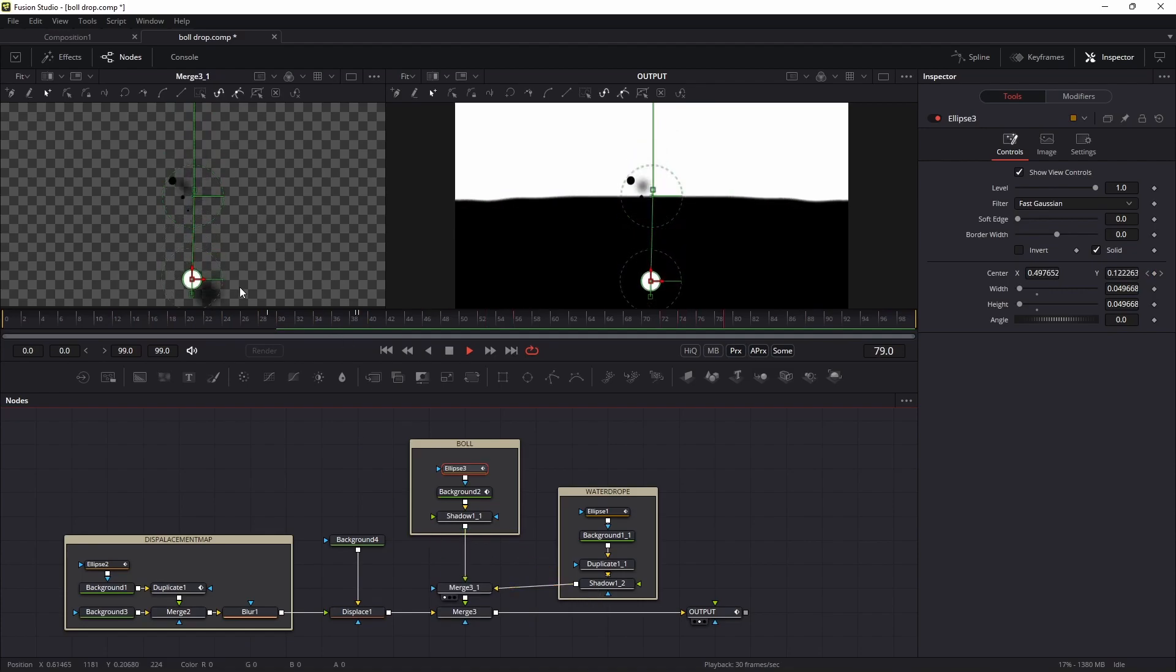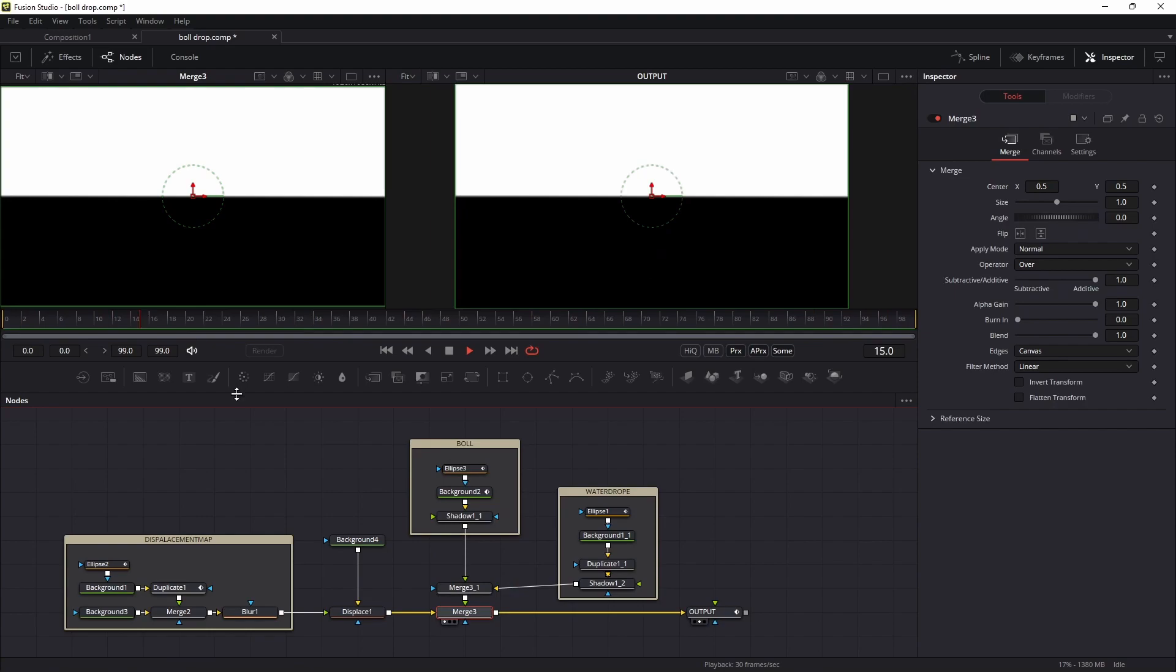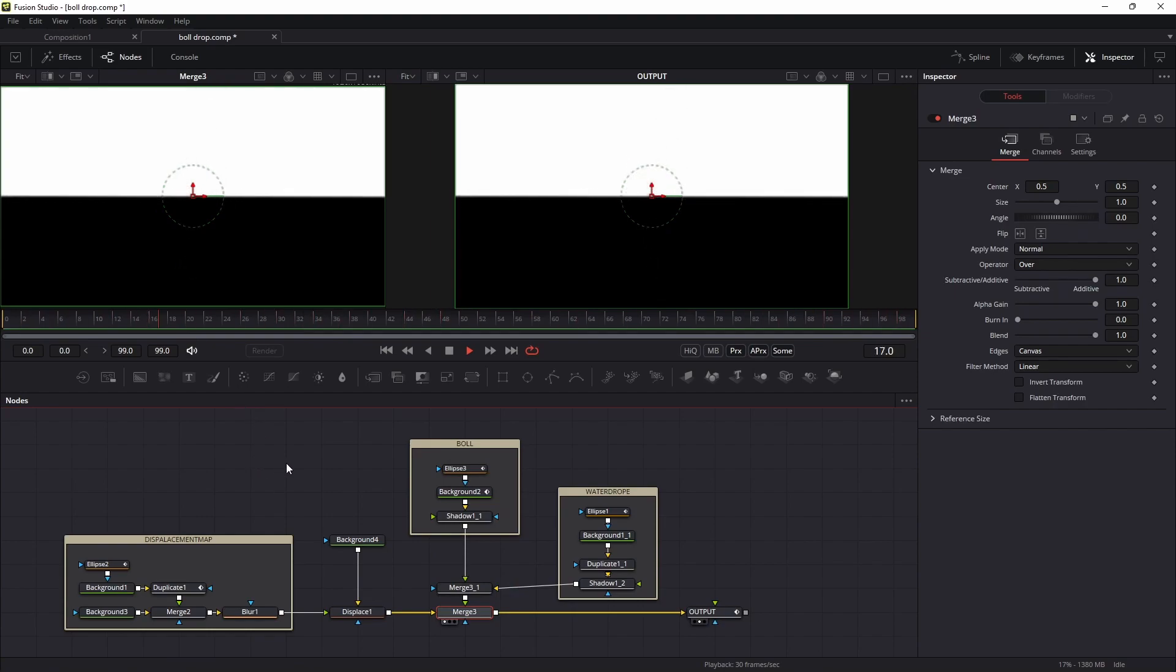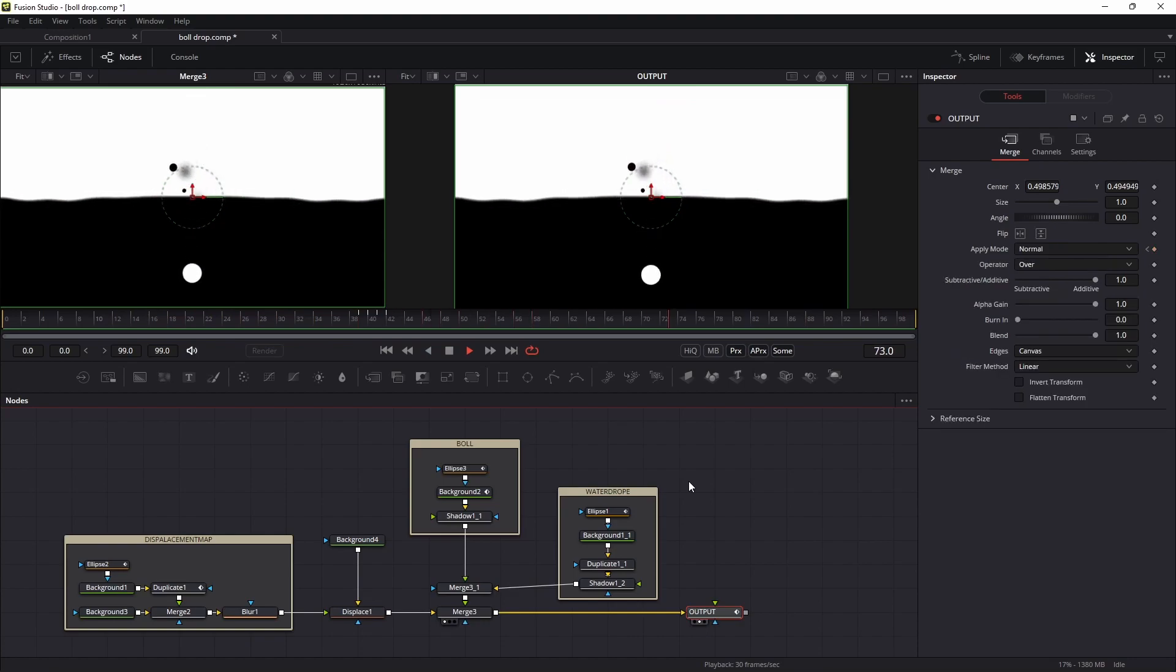I merge it so I'm getting this kind of effect. After merging all together, you can see this is the final result we are getting from it.